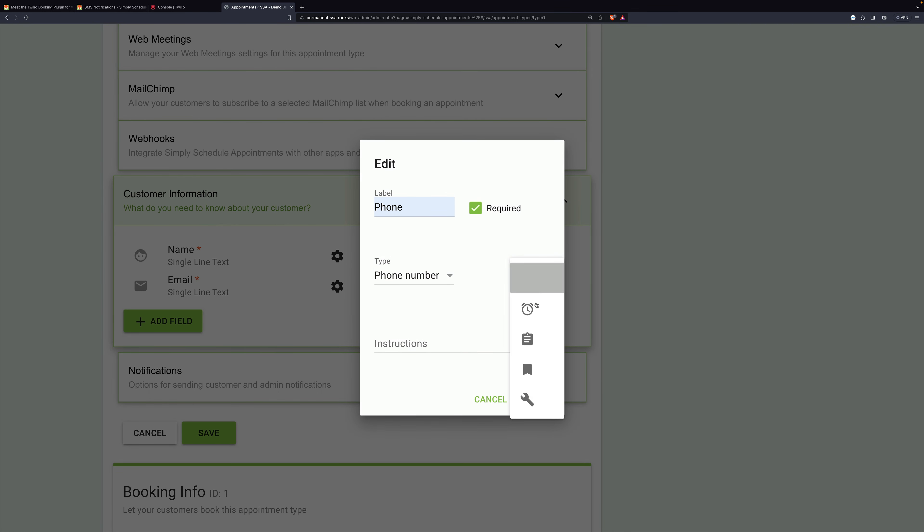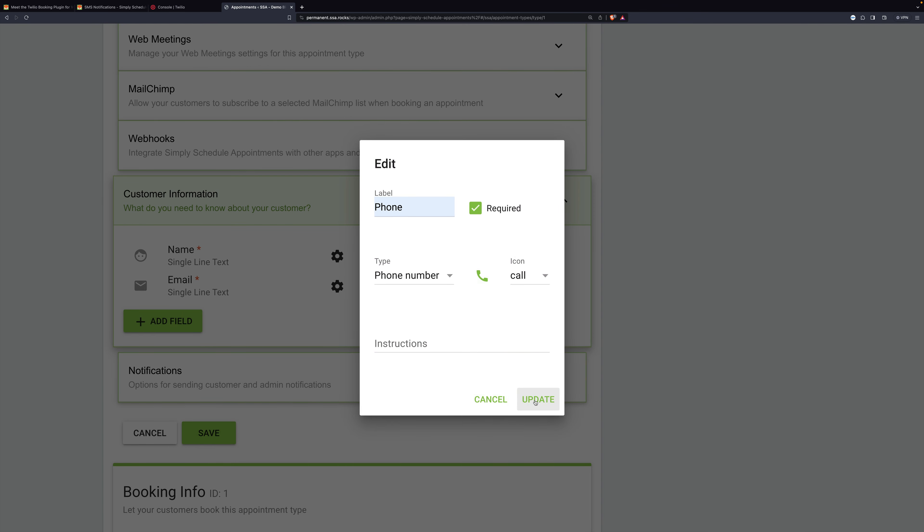We'll choose phone number. And then for the icon, again, anything you want, but phone makes the most sense. And we'll click update and then save.